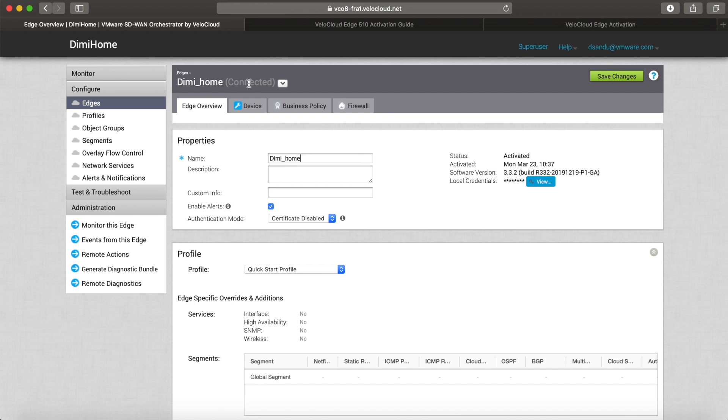How easy is that? Just in a few clicks, we have gotten this edge activated. It's already up to date to the latest firmware, and we can now go and configure it. Thank you for watching!